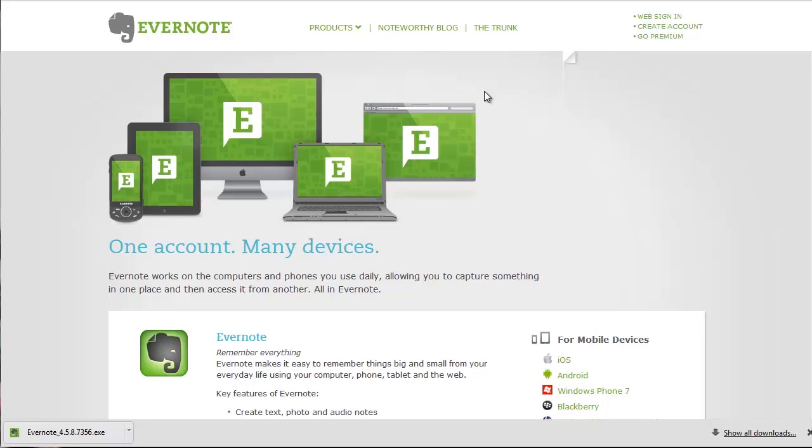Hello and welcome back. In this video we're going to talk about how you can get your Evernote account set up across your multiple devices.